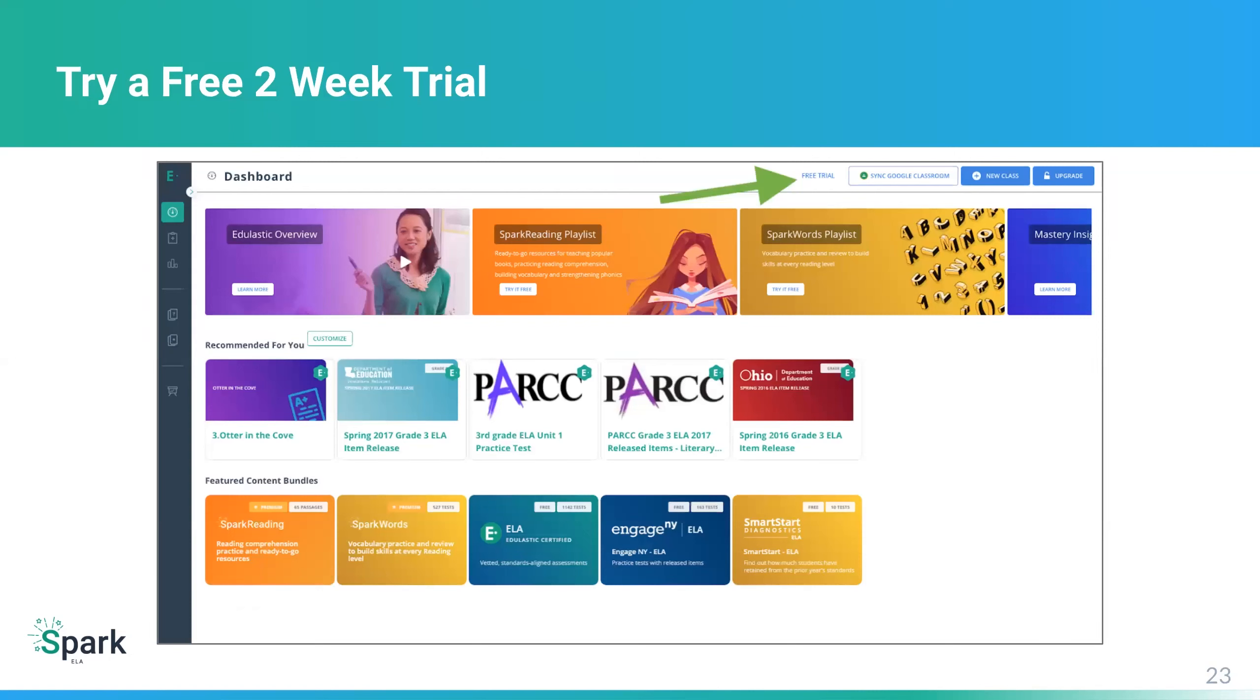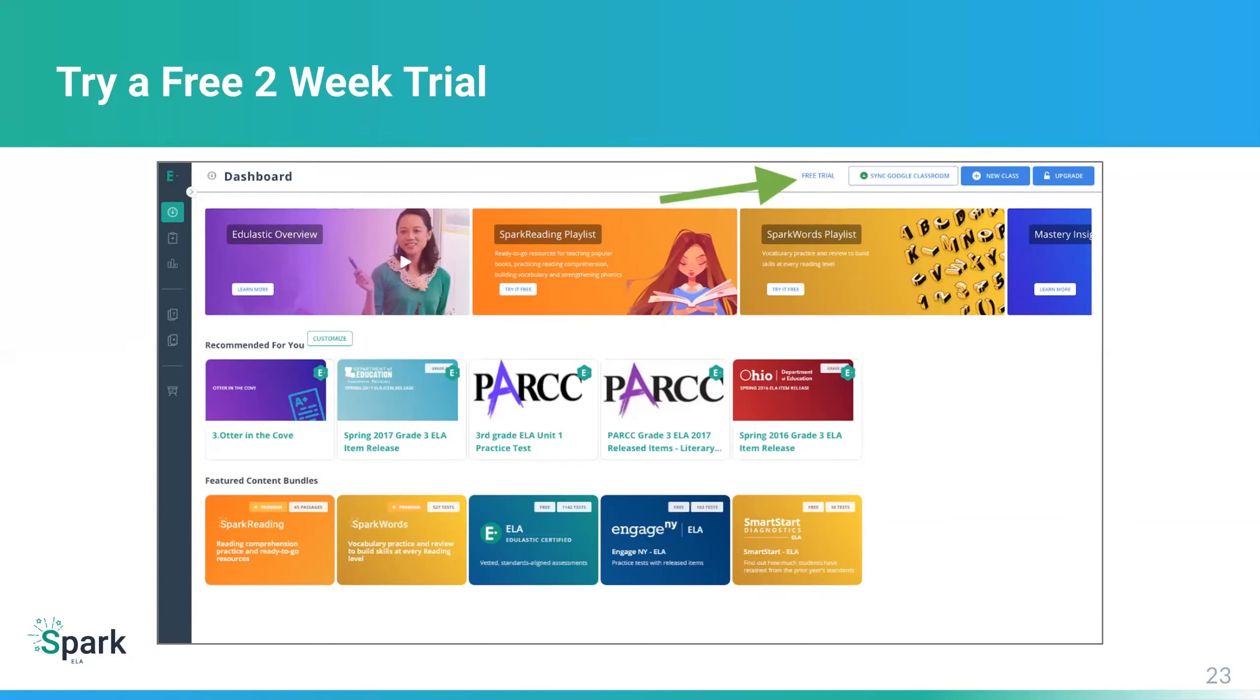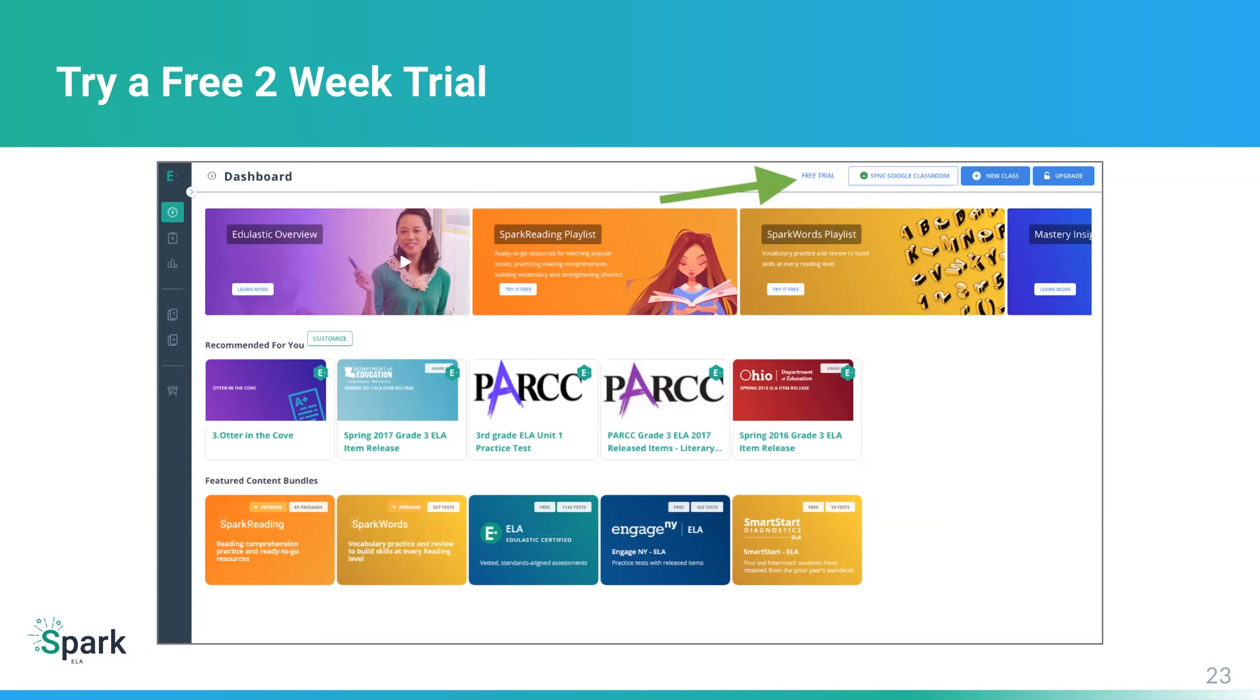And so I really do encourage you to explore Spark ELA. In fact, you can sign up for a free trial, whether you have a premium account or whether you have a free teacher account. And the way you can try a free two-week trial is, you'll notice that green arrow in the top center right, you just click on that link, and then you can get started. So for the rest of this presentation, I'm going to be showing you what it looks like once you have activated a free trial, and then show you some of the features within a live demo.